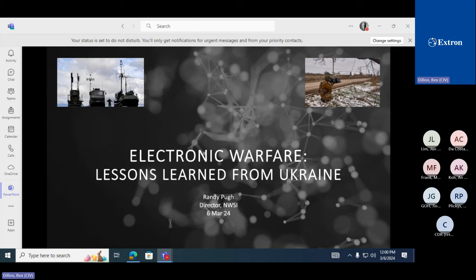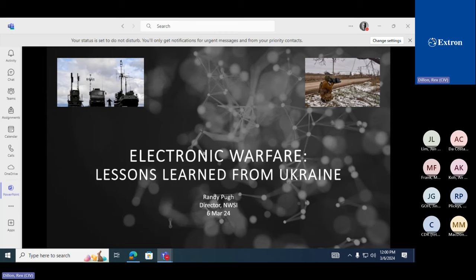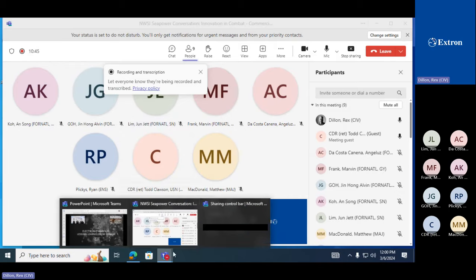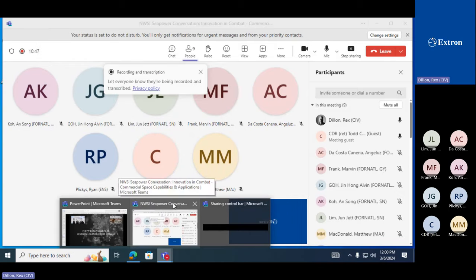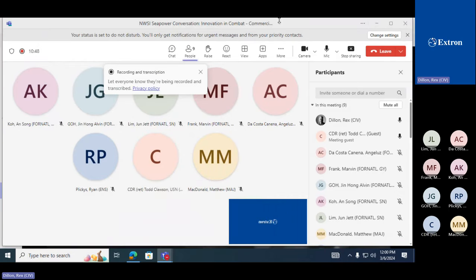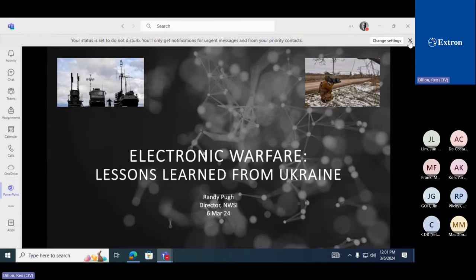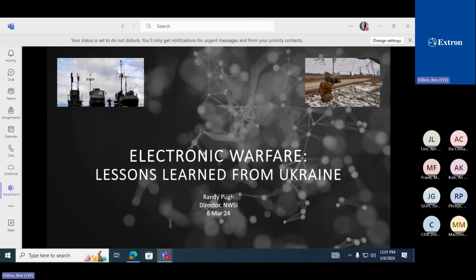Hey, good afternoon, everyone. Randy Pugh. I'm the director of the Naval Warfare Studies Institute, and I'm going to be presenting today on Lessons Learned from Ukraine.